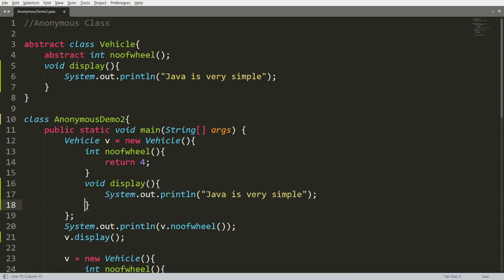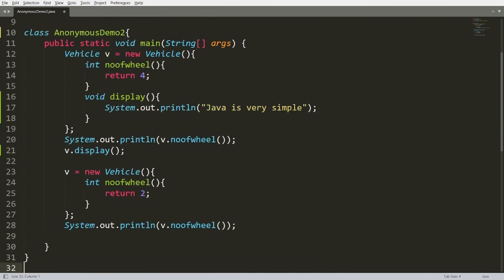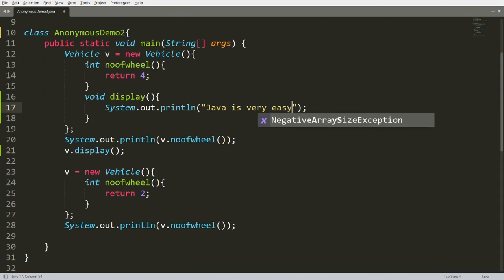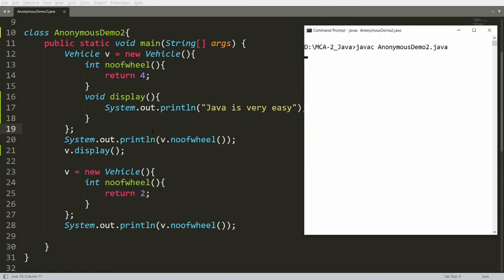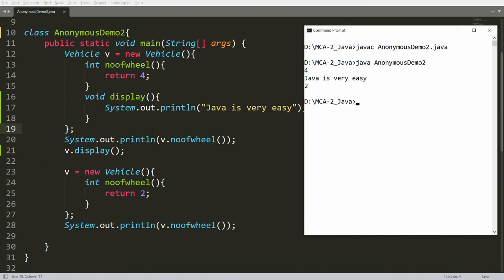Let me override the display function. If I write 'Java is very easy' inside the anonymous class and call the display function, it will call this overridden display. Compile and run — you will get 'Java is very easy'.